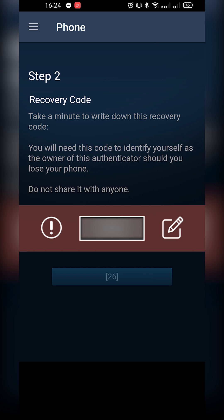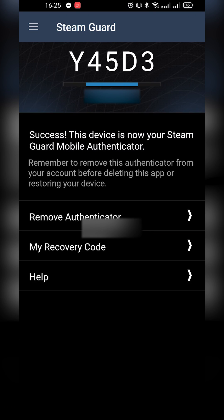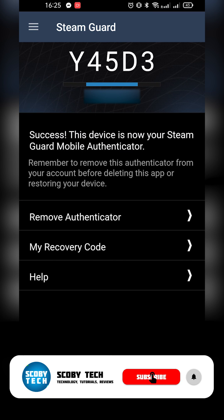From this point you'll be brought to a screen showing a recovery code. Take note of this — it's in case you ever lose access to your phone or authenticator. Save it somewhere safe, like a piece of paper or a printed copy. You'll also be stuck on this screen for 30 seconds; after that the done button at the bottom becomes available. Click done, and you'll be brought back to Steam Guard, now enabled on your second phone. Just like that, you've moved Steam Guard from one phone to another.